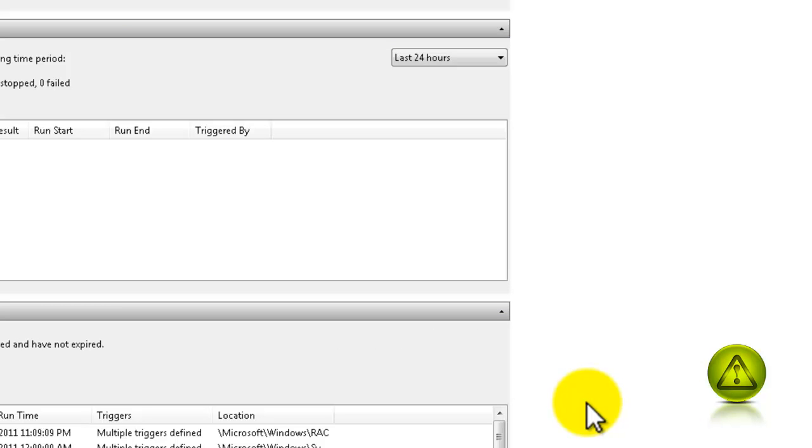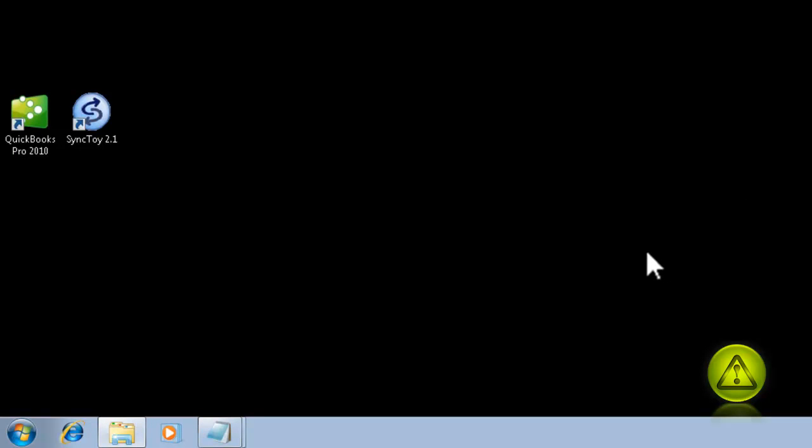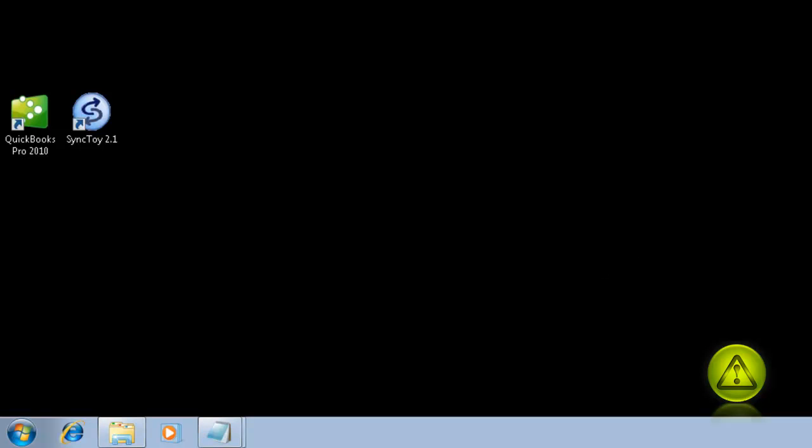And that's it. You have scheduled SyncToy to run every day at noon and it will back up to two different locations simultaneously.